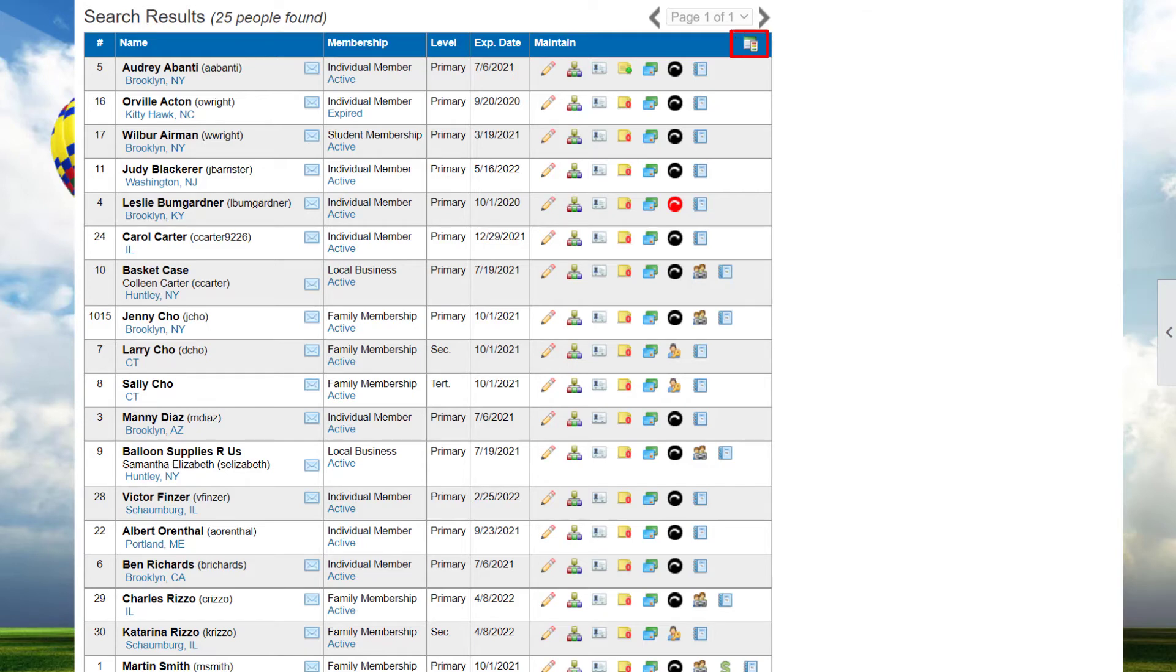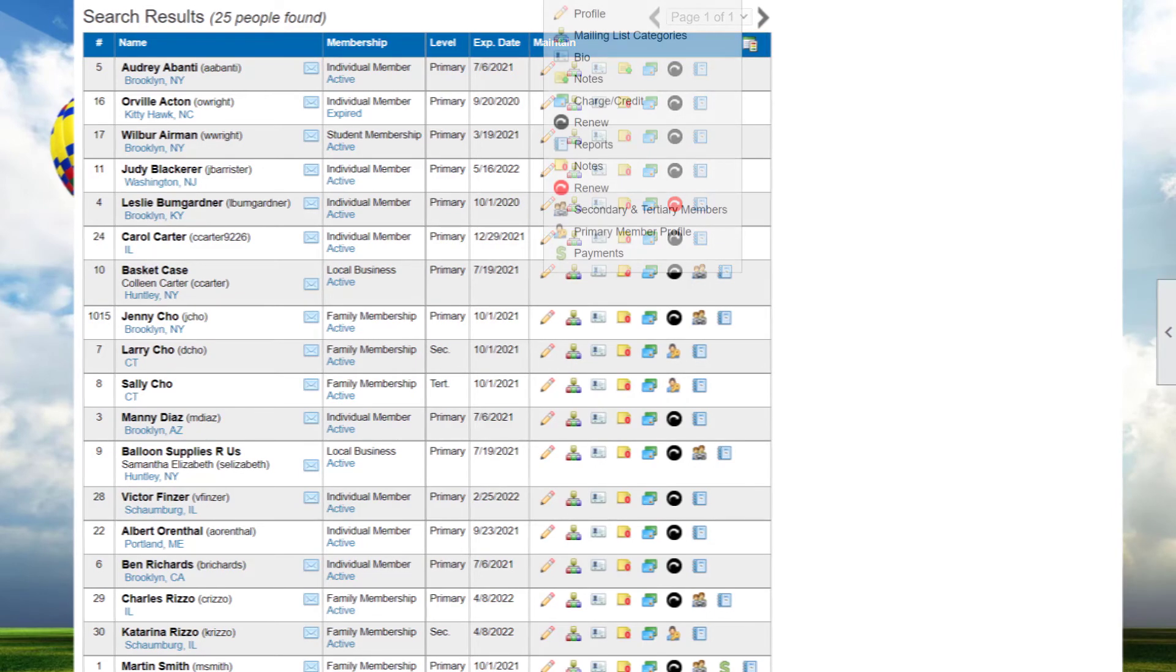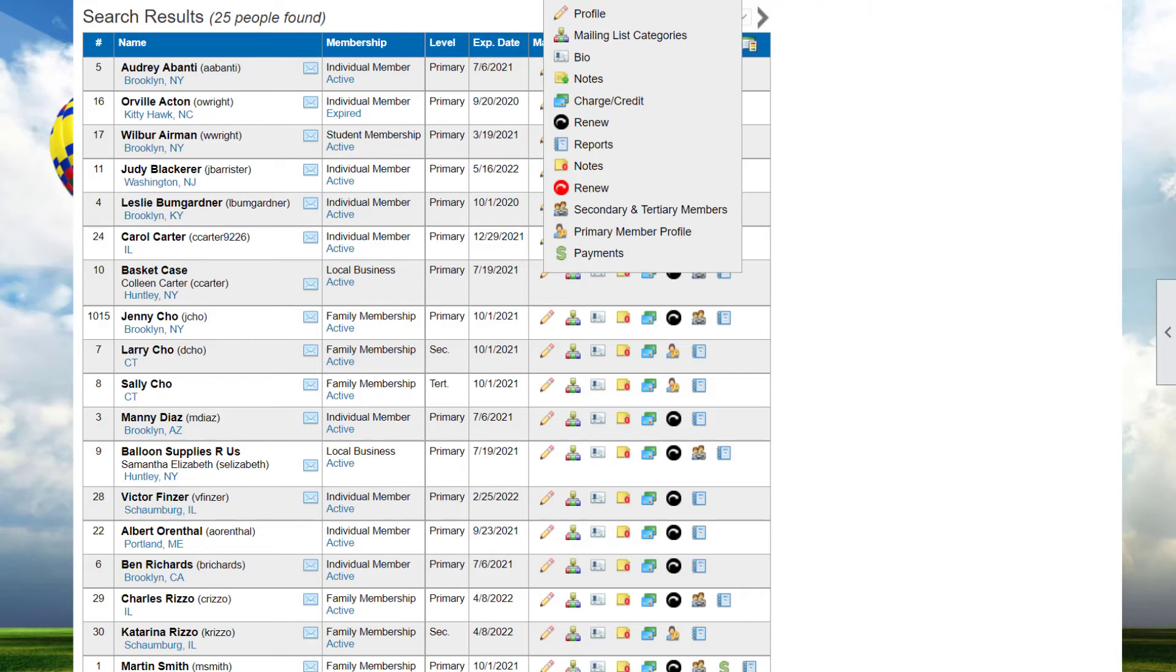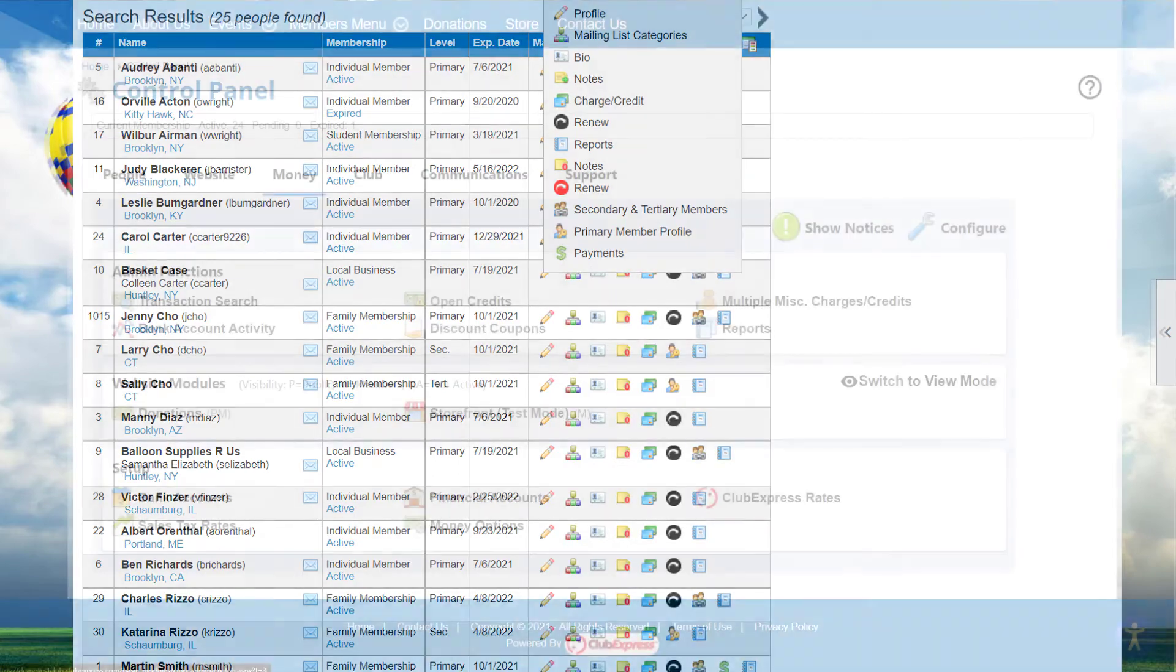In the heading of every Maintain column, you'll find a Legend icon. Hover over the Legend icon to see a pop-up window listing each icon and what it does. Like the Search panel, the options in the Maintain column are based on the feature you're viewing.